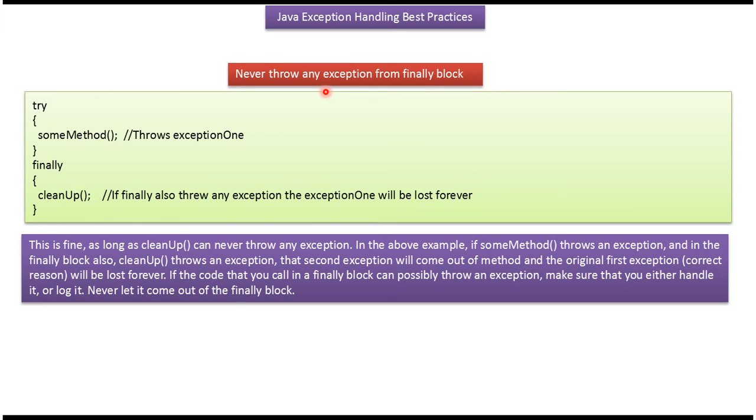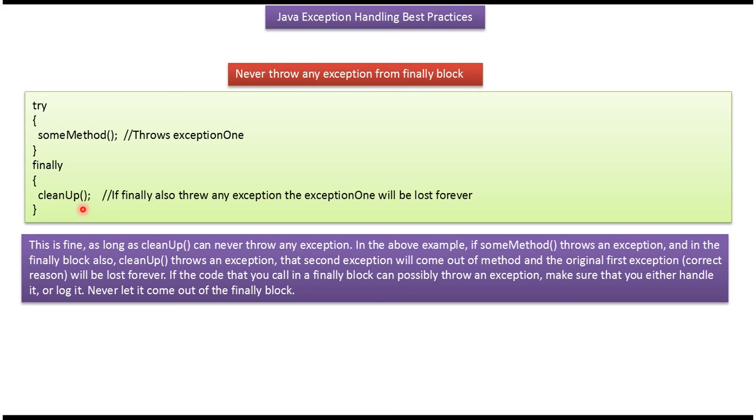Never throw any exception from finally block. Here you can see try block, it has some method which will throw one exception. Here you can see finally block, inside that cleanup method is there. If cleanup method does not throw any exception, then this is fine.